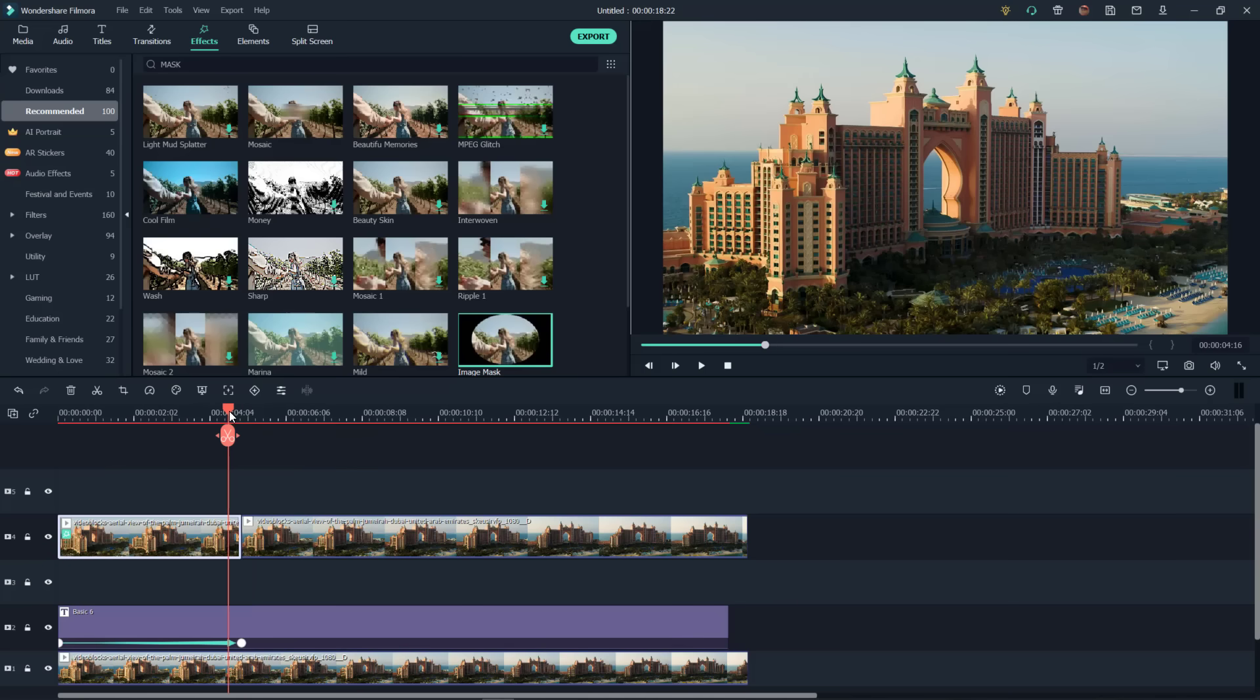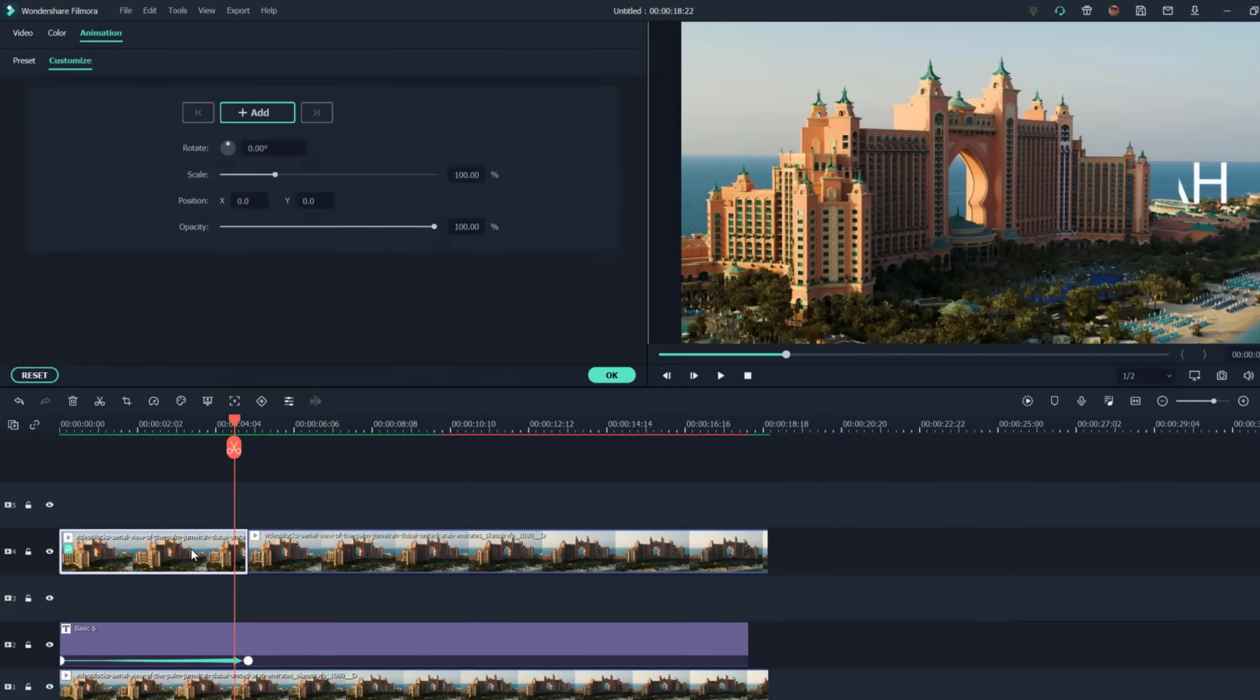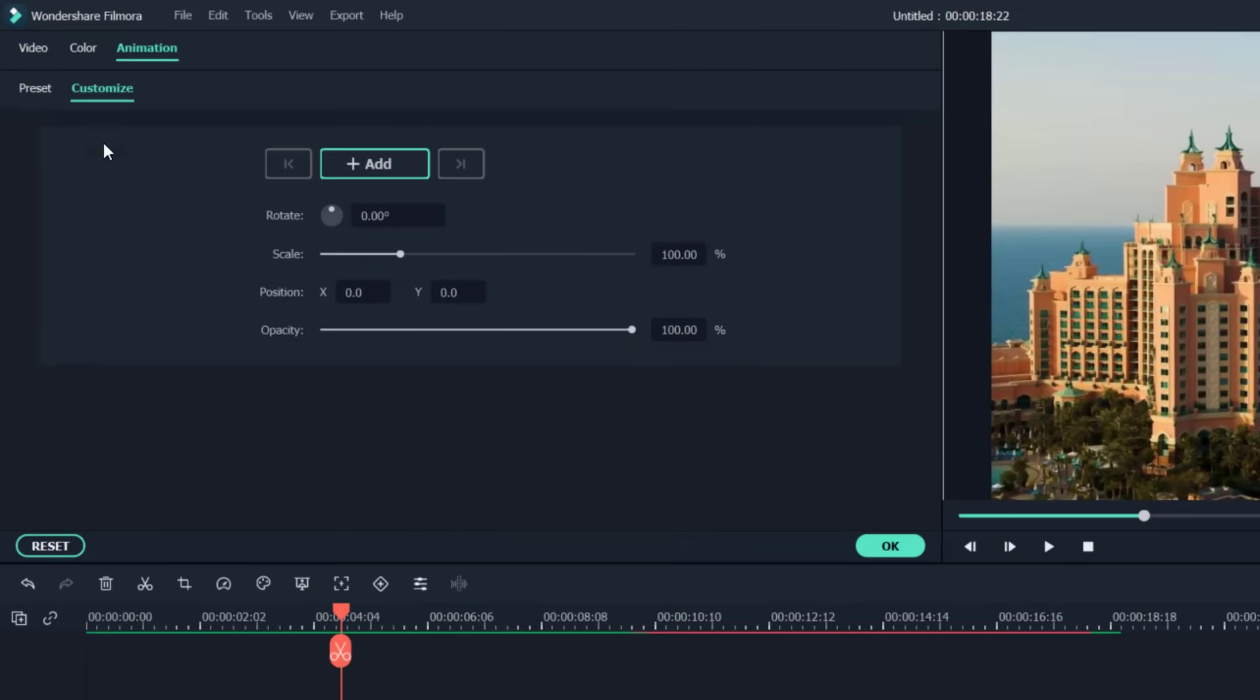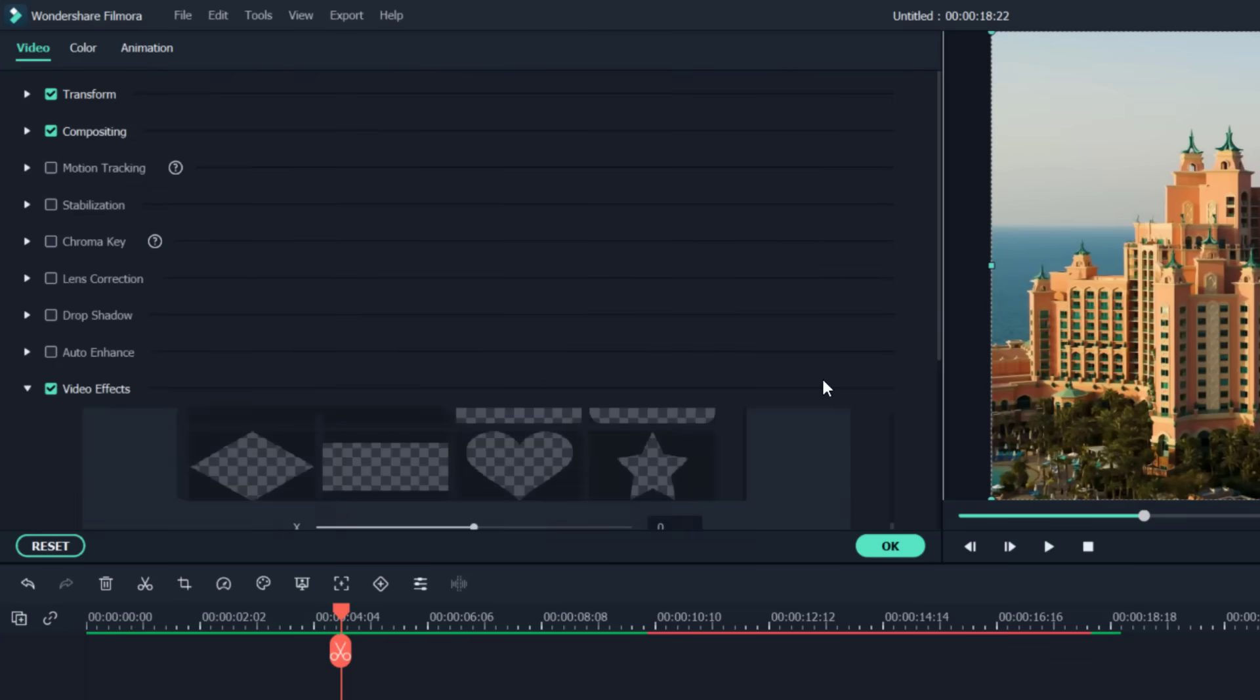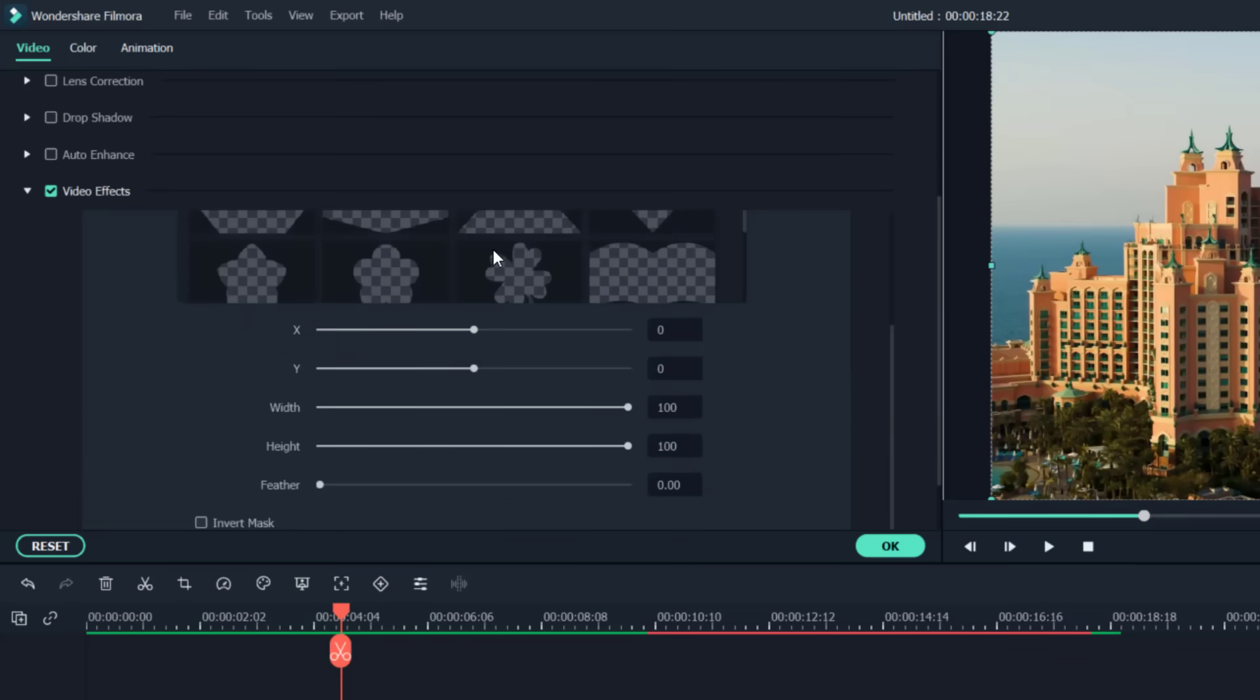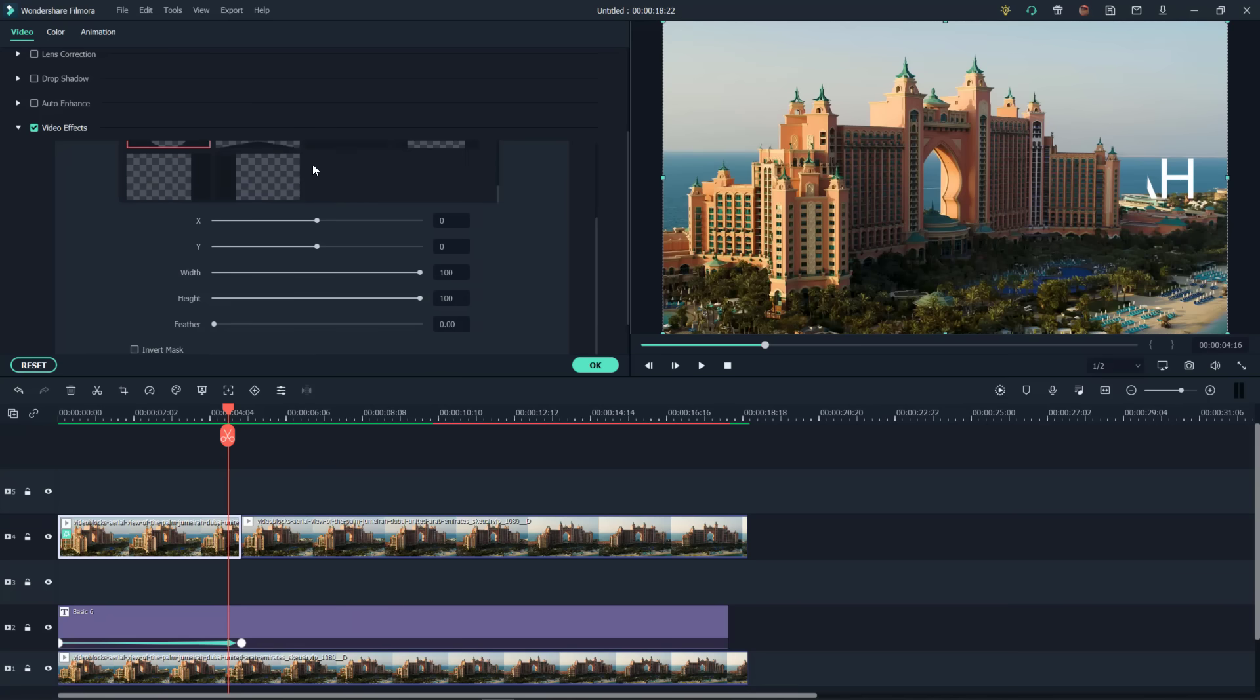And as you can see, this default mask exposes just a little bit of these words here. So now let's double click on that file. Come on back over to video. The video effects here. To expose more of the words, go ahead and slide the X axis there to the left.